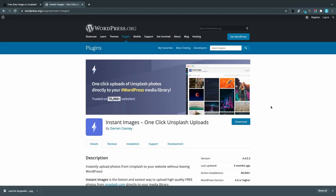Another nice thing with Unsplash is that there's a WordPress plugin called Instant Images where you can upload Unsplash images directly from your WordPress dashboard with one click.